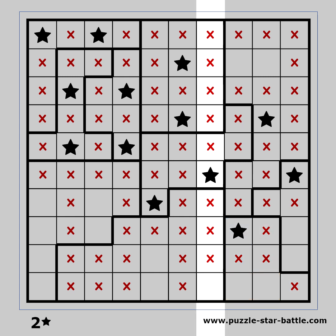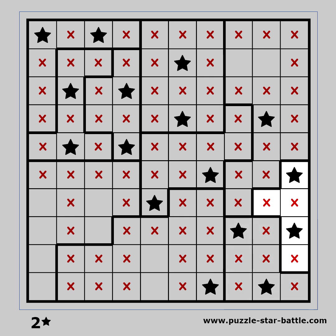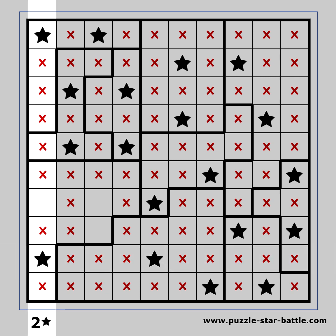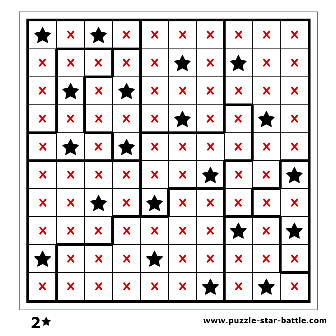This column can now be completed. And this block. And this one too. We can complete this column and this row. The first column is already completed, which shows us the place for the last star. The puzzle is solved.